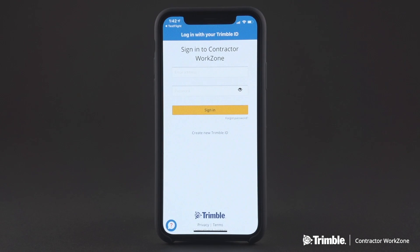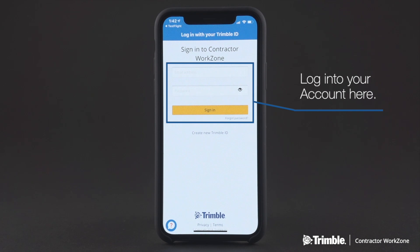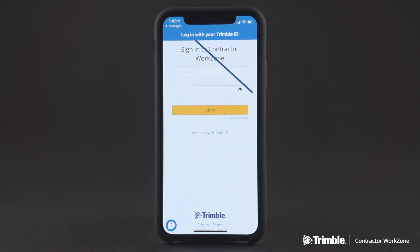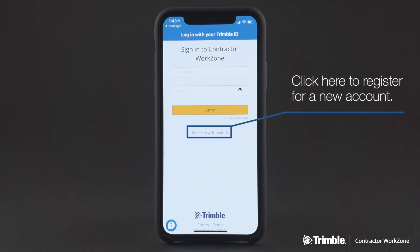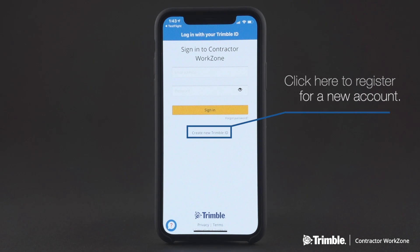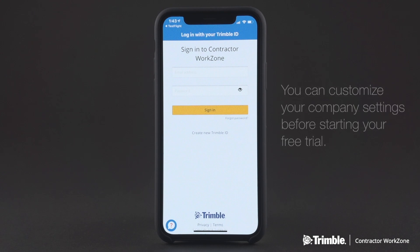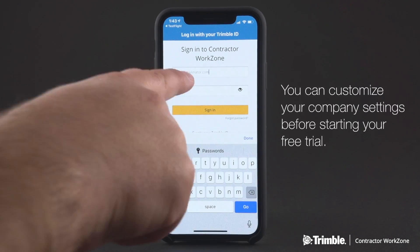You'll now be able to register or log in. Here's where you'll log in with your Trimble ID. If you don't have one or don't know what that is, that's okay — just register for a new account. Simply click on Create New Trimble ID. Once you've created an account, you'll be able to log in and customize your company's settings before starting your free trial.